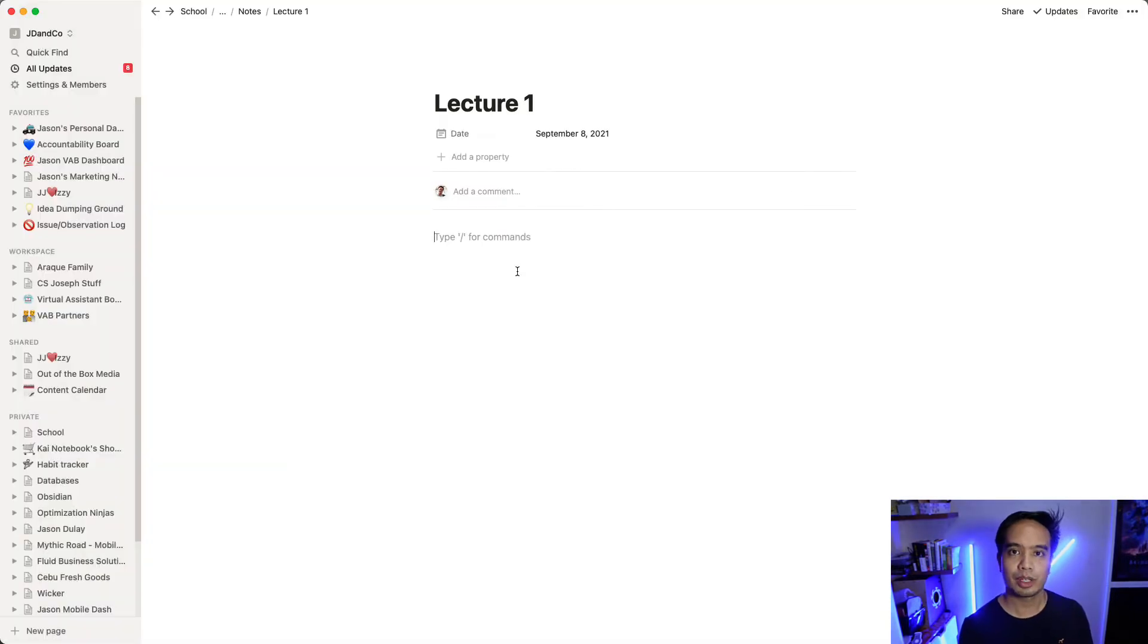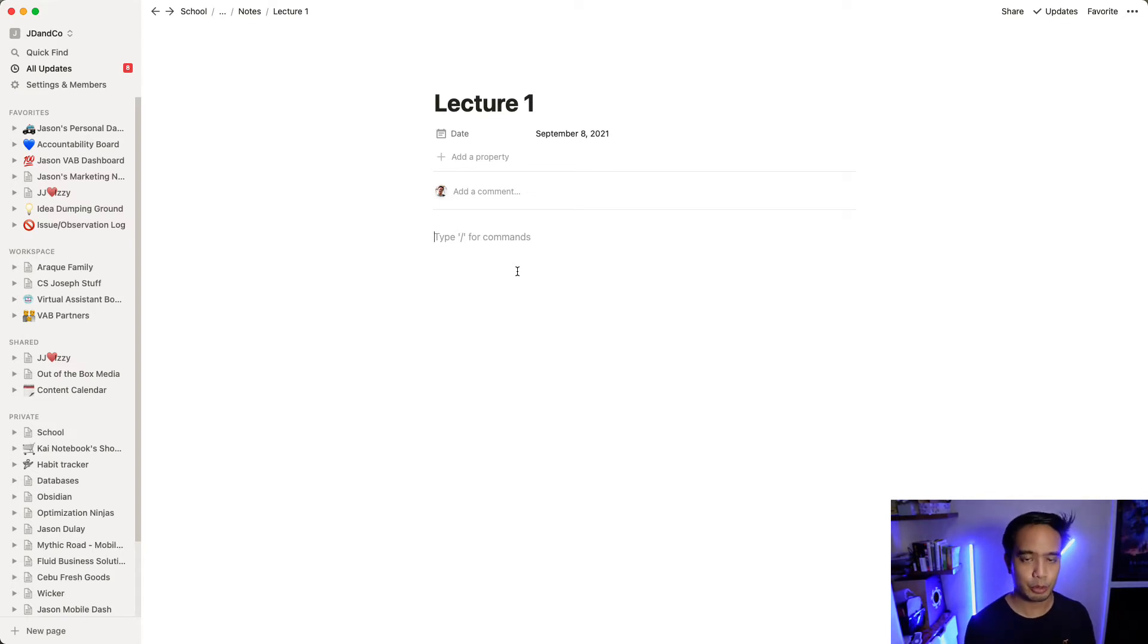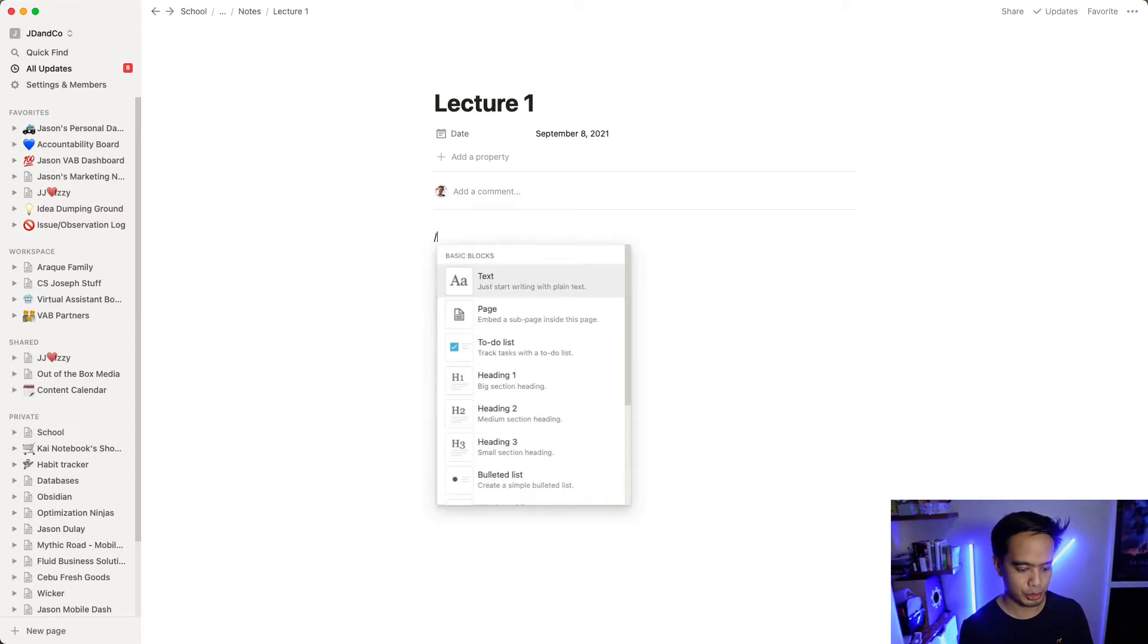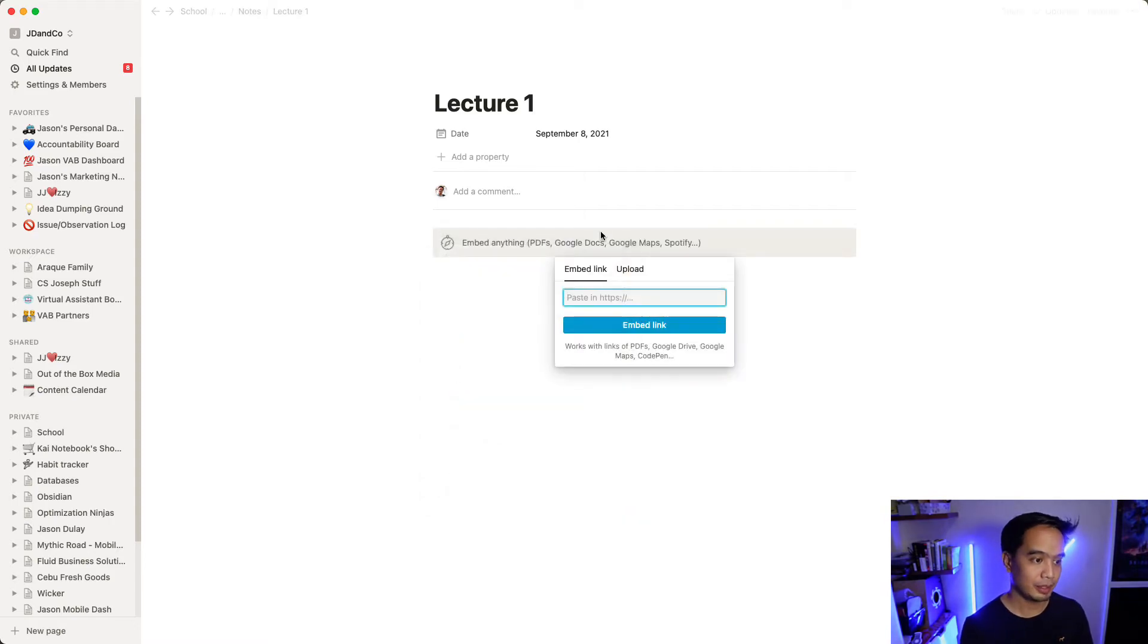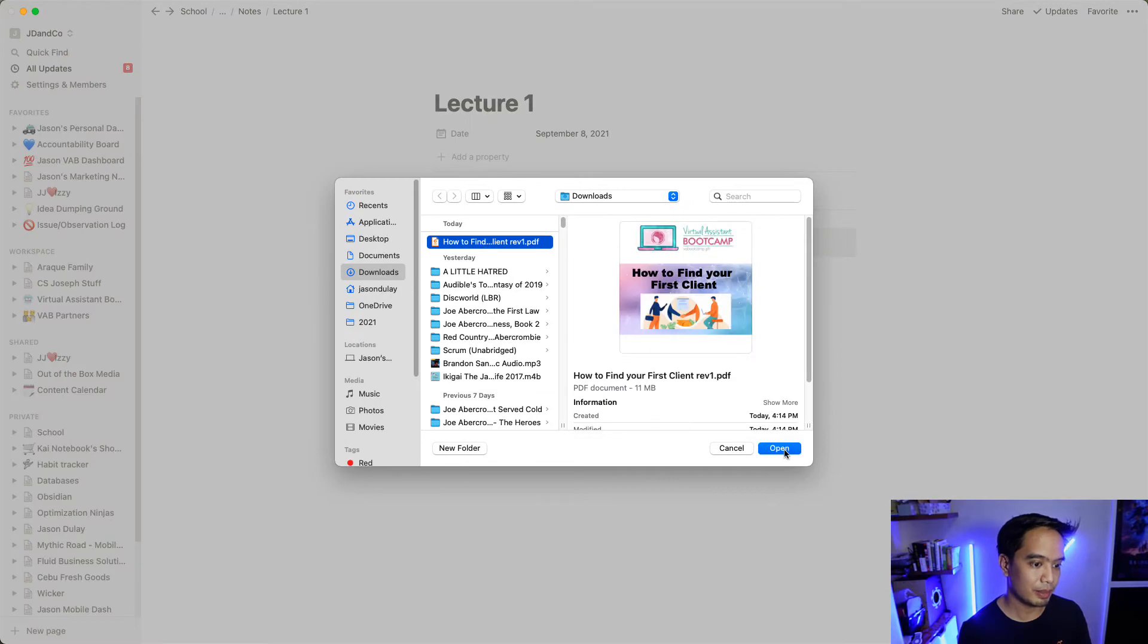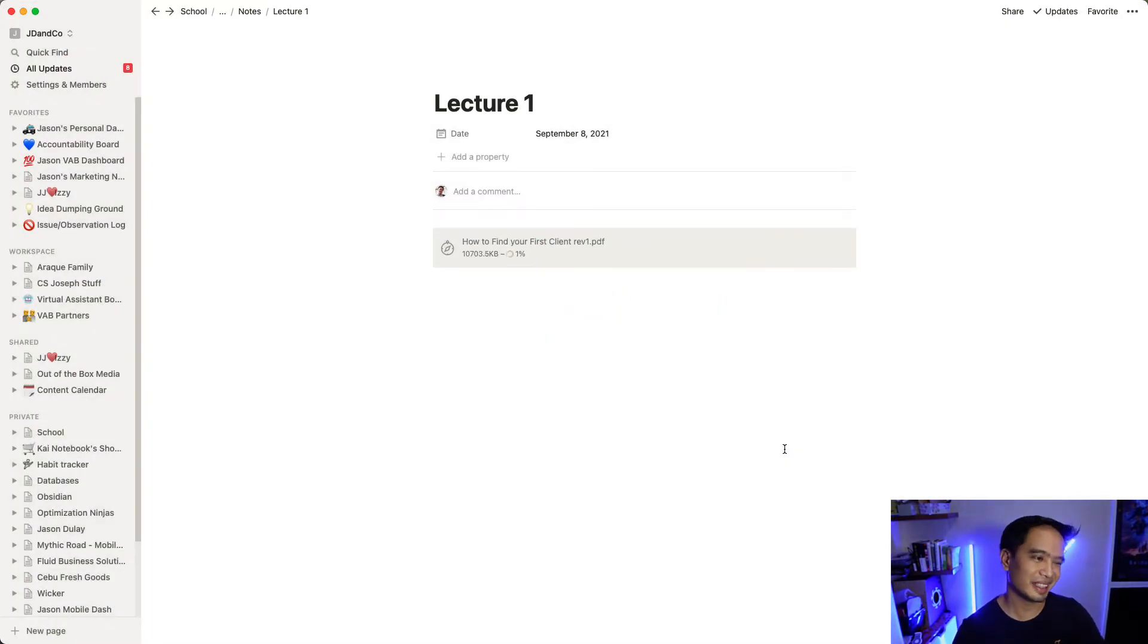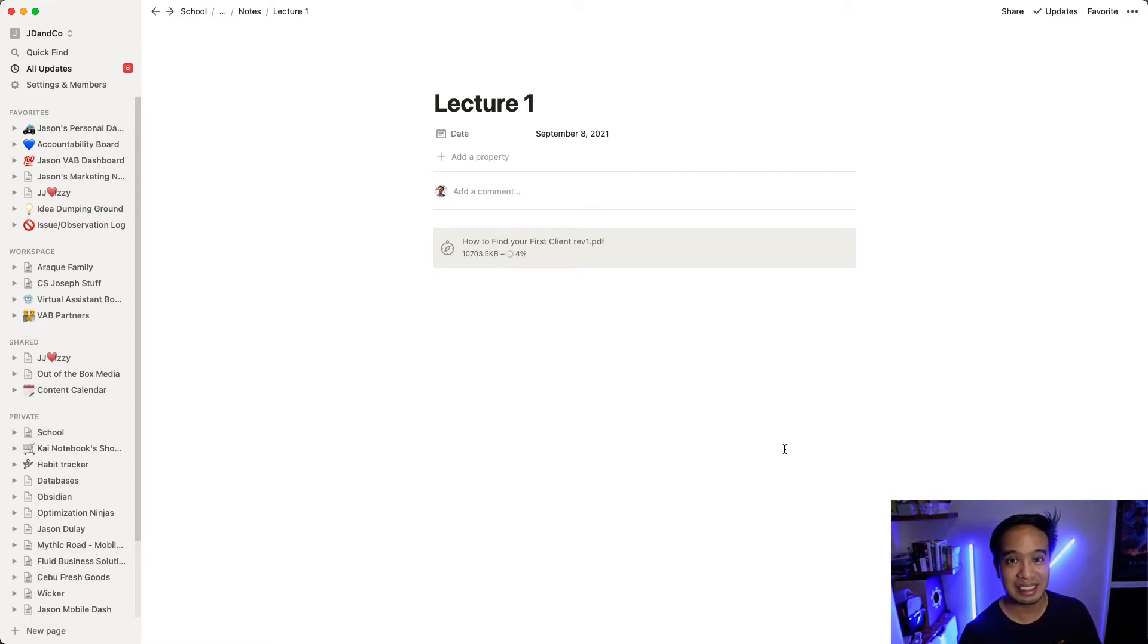So what I'm going to do now is now that I have my PowerPoint file, or my PDF file rather, in my downloads, I'm going to embed it here within the notes area that I have here in Notion. So I'm going to do slash embed to add a new embed. And then let me just upload the file that I created from the PowerPoint. It's going to take a while. This is like an 11 megabyte file. So it's going to be a while for it to upload. Let's get back.